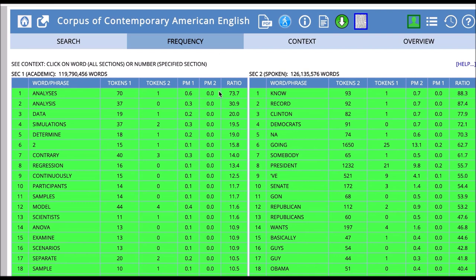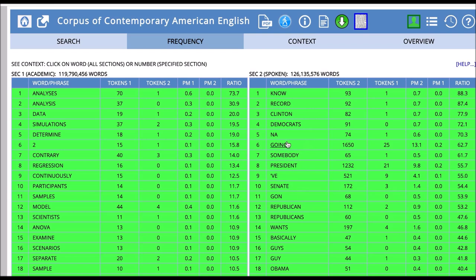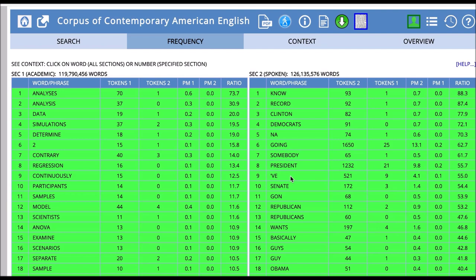Then if we look over here in the spoken side, spoken actually usually comes from news programs that are from TV. So here we'll see things like going president VE. So maybe here I'm going to say run for president. So we can see a different use of the word run in the spoken section versus how run is used in academic writing.